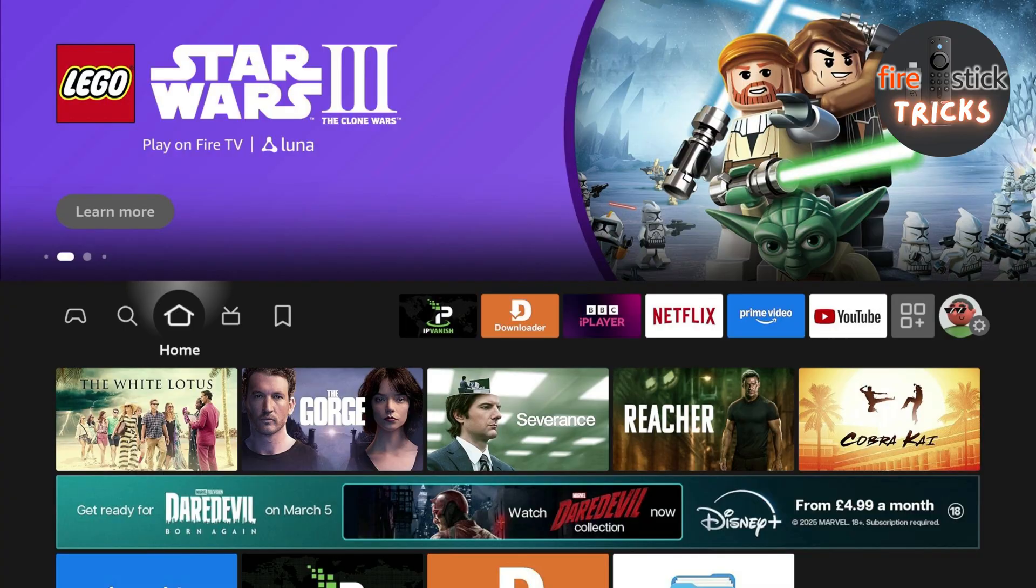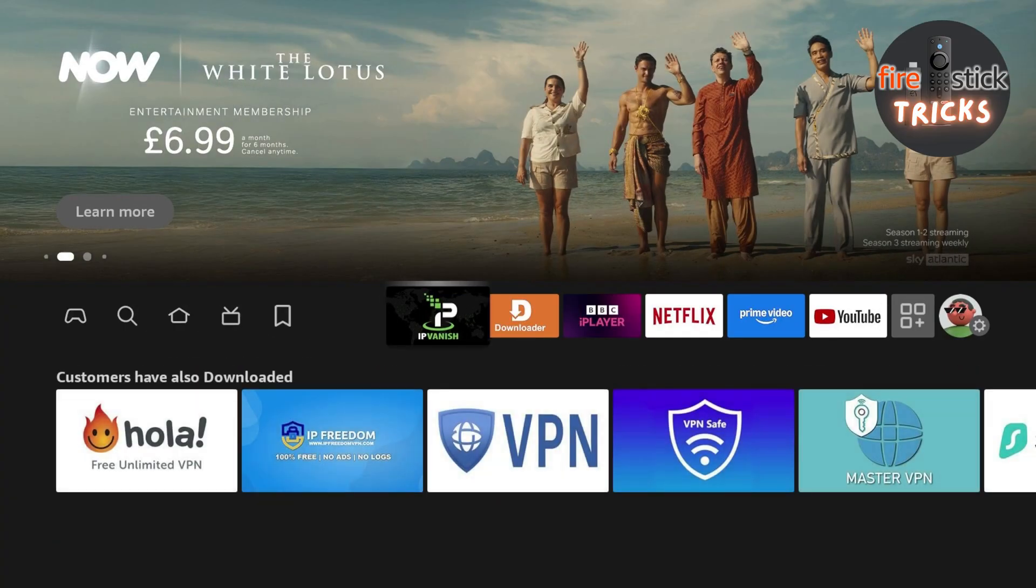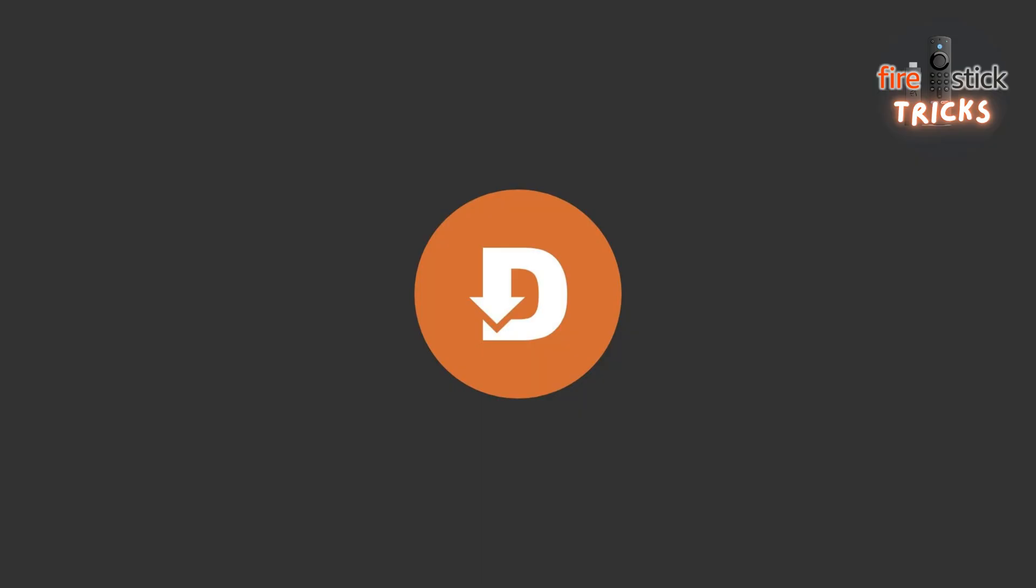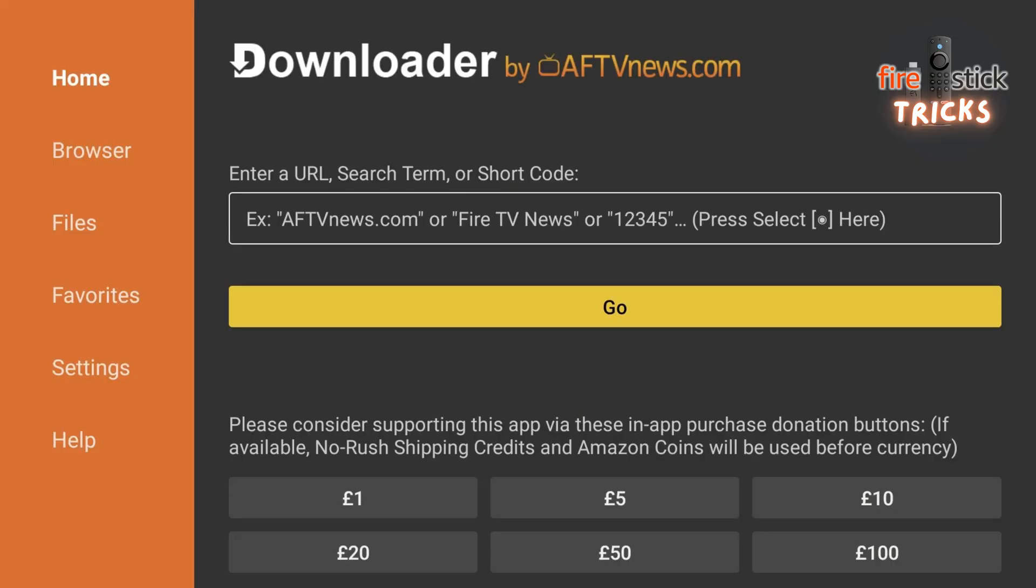Once you've finished these steps, click Home and make your way to your newly installed Downloader app. Open it up, head to the search bar at the top, and click on it.